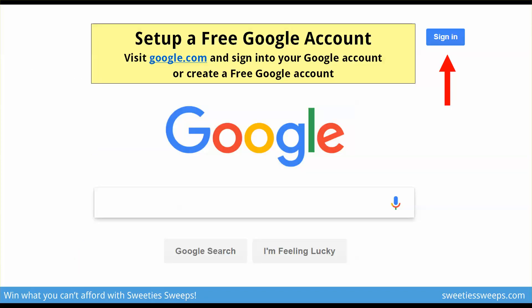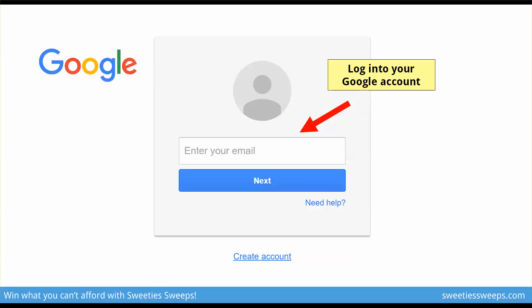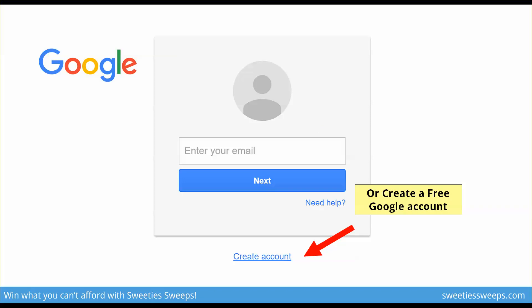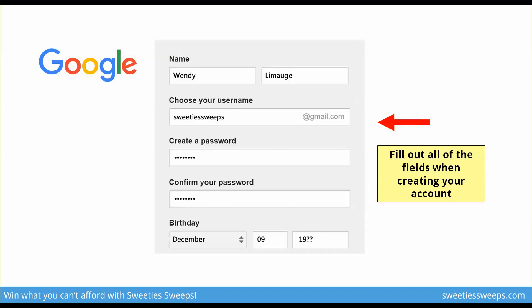First, you're going to set up a free Google account. If you have one already, you can visit Google.com and sign into your account. If you don't, you can go to Google.com to sign up for a free account. To sign up, input your current email address, or to log into Google Voice, tap the link at the bottom to get started. You'll put your name, give yourself a username, password, and your birth date. Make sure you fill all of these fields out to create your account.